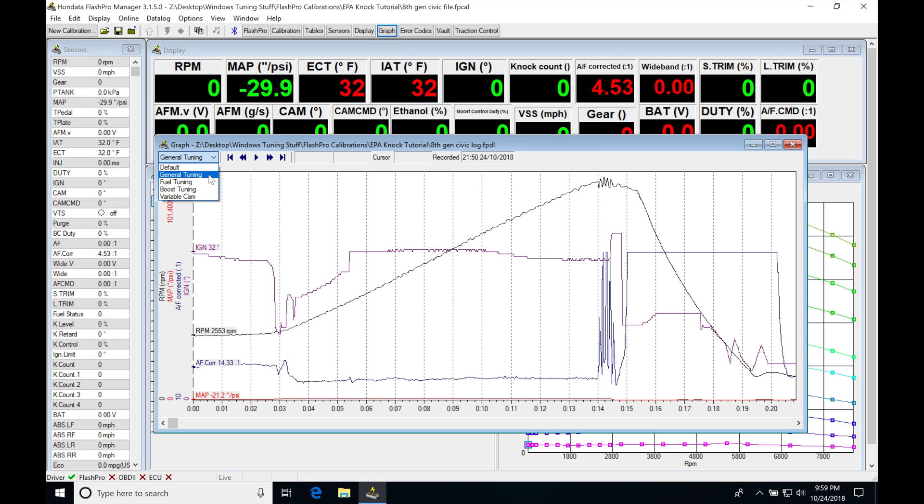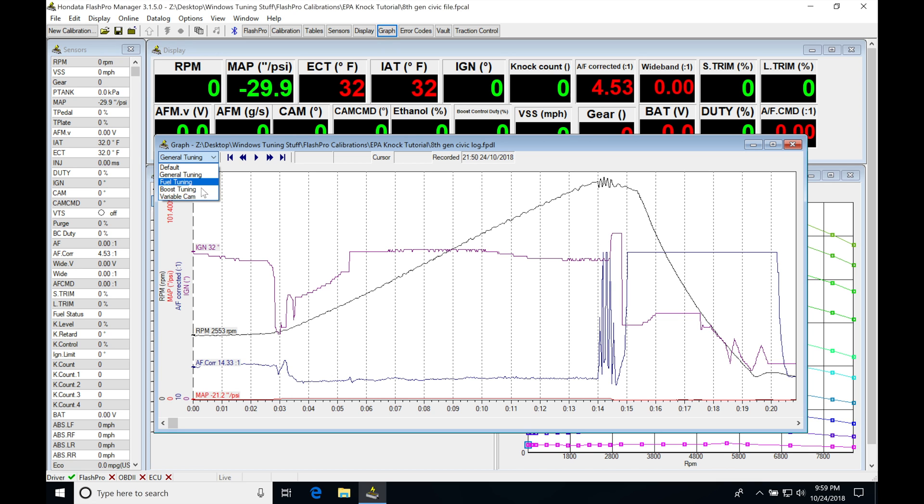These are going to be the different graph templates that we had from our previous video here. We're going to be adding a few more graph templates in this video, but let's take a look at these basic ones and evaluate the data that's in here and understand what's going on.